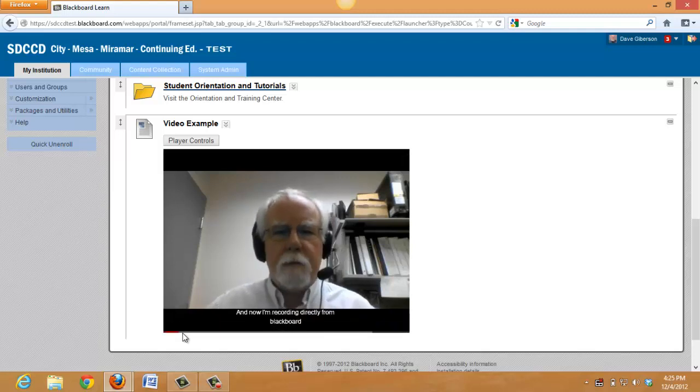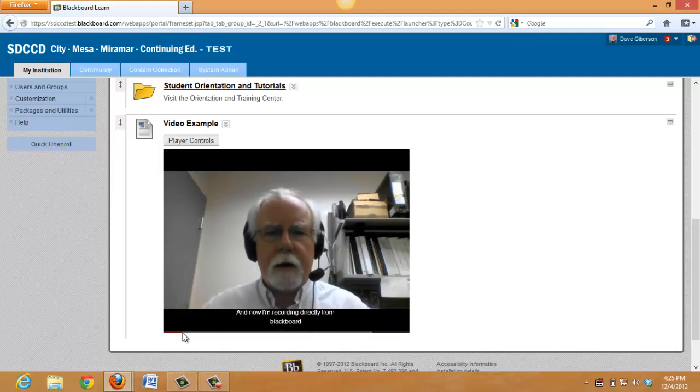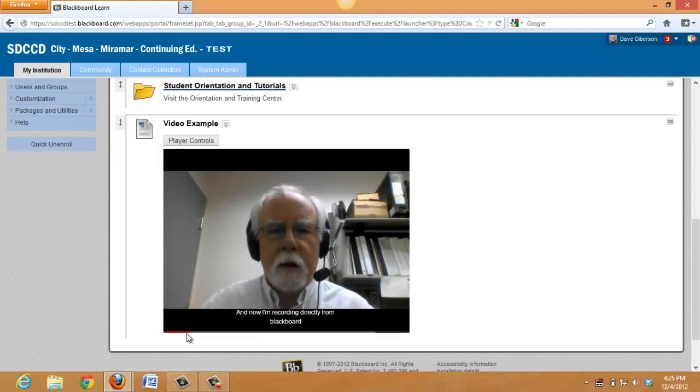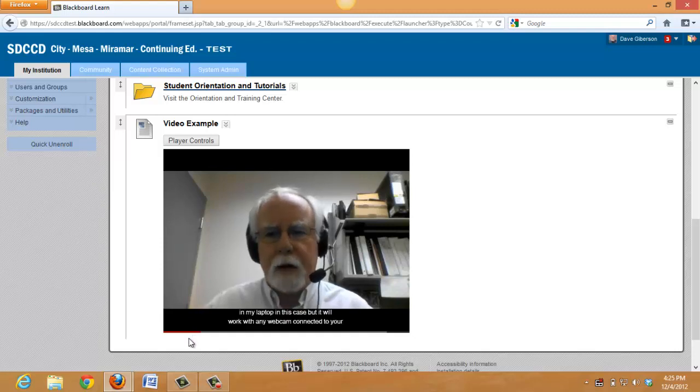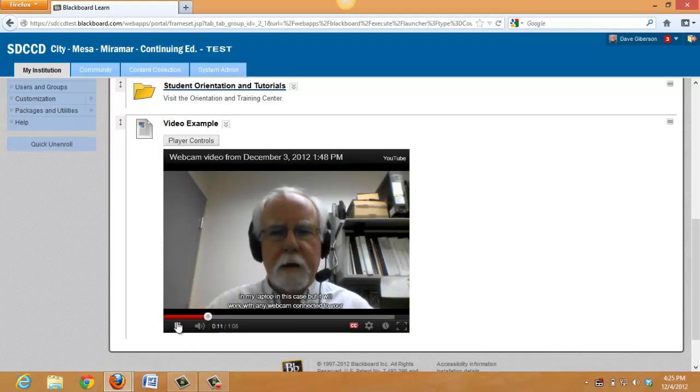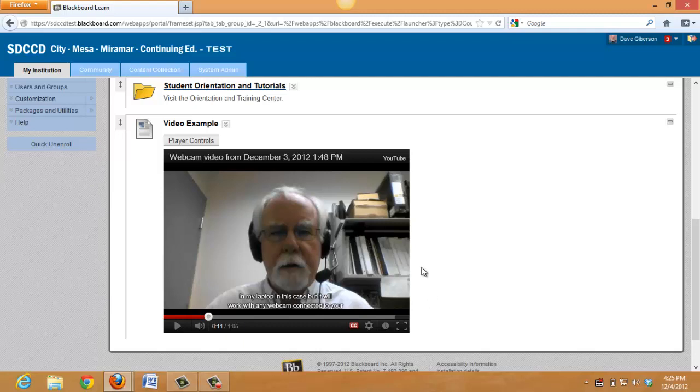And so now we have a video which we have recorded inside Blackboard which we've captioned in YouTube and which is fully accessible to students with hearing impairments and any cognitive difficulties that inhibit assimilation of information from the spoken word.